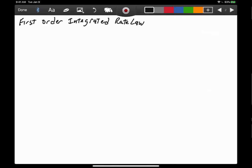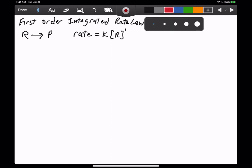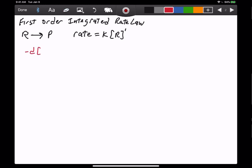Now let's take a look at a first-order integrated rate law and derive that. Once again, we have the reaction of reactants turning into products. If we write a first-order rate law, it's going to be rate equals K times concentration of R — raised to the one, which we don't typically write. In differential form, our rate becomes negative dR over dT, the negative change in concentration of R over change in time, equal to K times concentration of R.